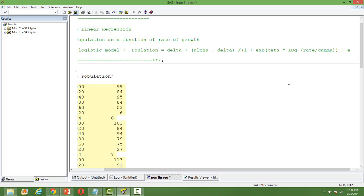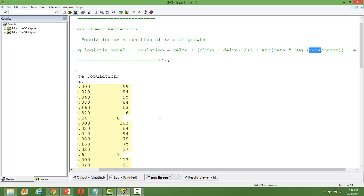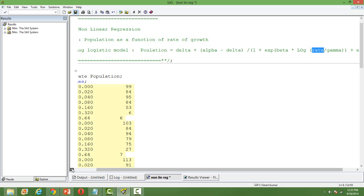Population is my dependent variable and rate is my independent variable. The objective is to find out the values of delta, alpha, beta, and gamma — the four parameters in the equation — and we need to estimate these parameters.